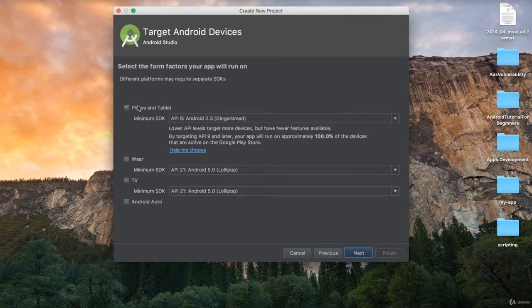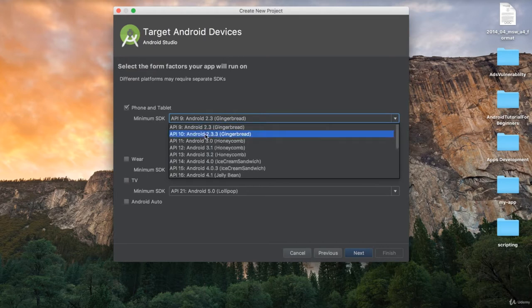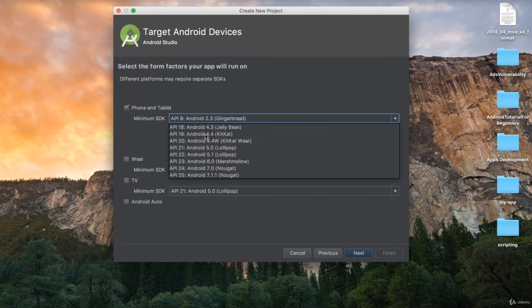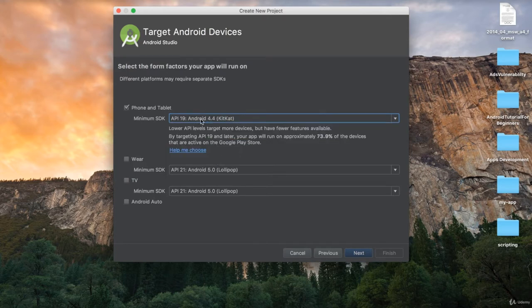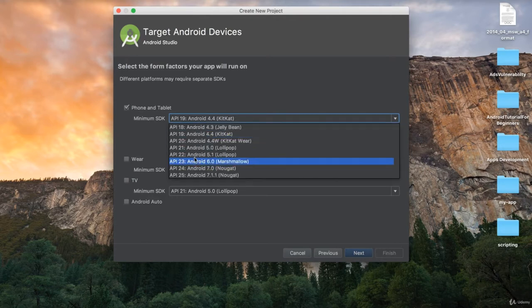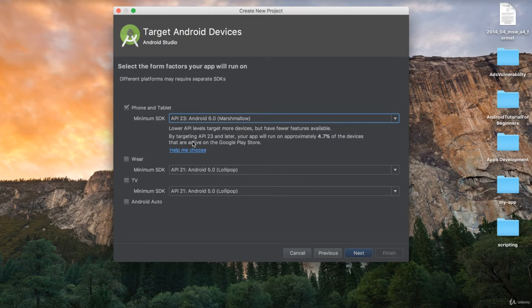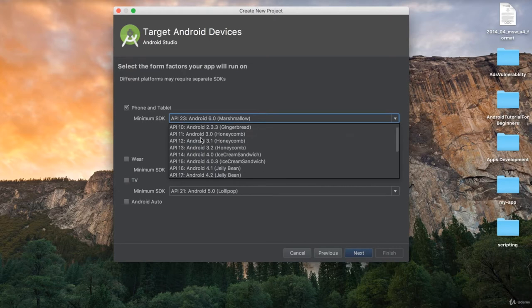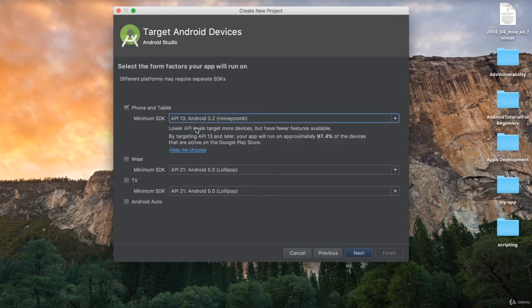On this screen you define which type of application you want to develop. I want to develop for phone and tablet, and all these tutorials will focus on phone and tablet. You could also develop for wear devices or TV using the same approach. Then you set the minimum SDK — that means the minimum Android API version your application will support. Android APIs start from 1 and are currently at API 25.